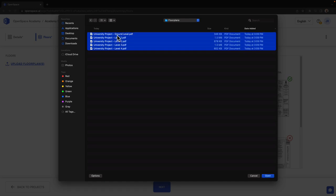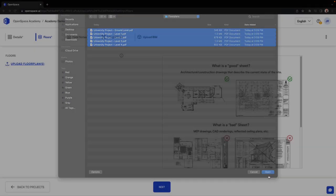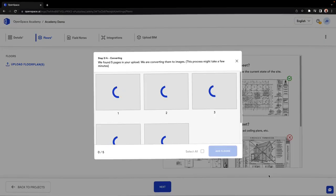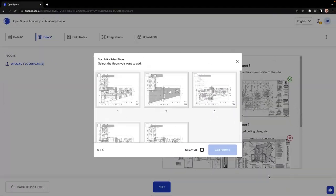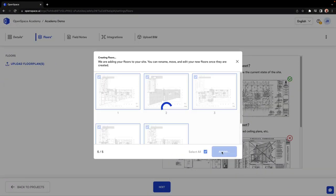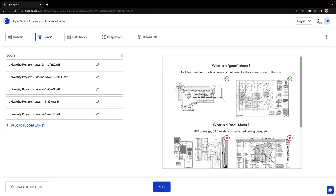Remember, these plans act as a map for your captures, so if you don't have any floor plans, you can always use Google satellite images of your job site. For more details on floor plans, check out the following lessons on good and bad sheets.